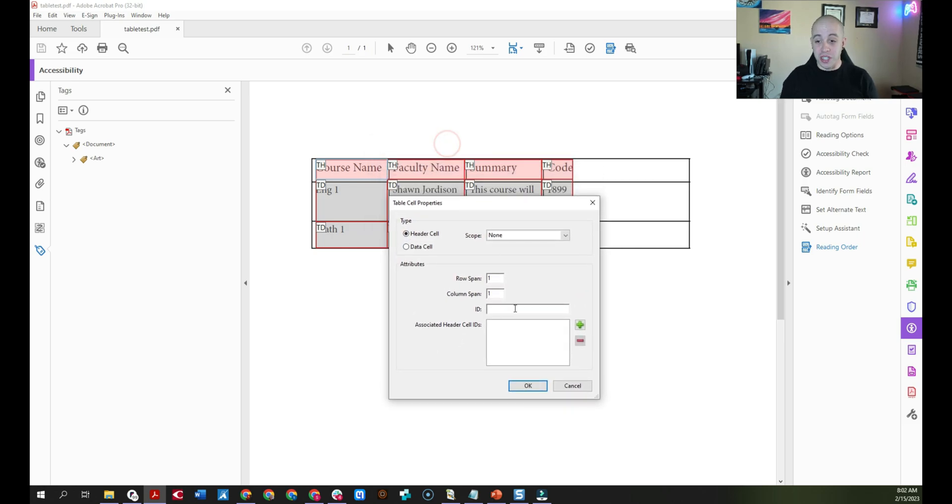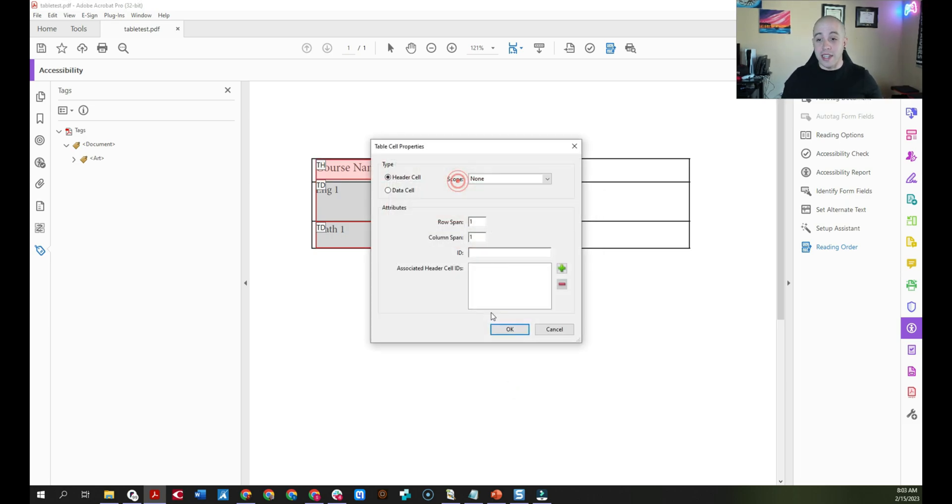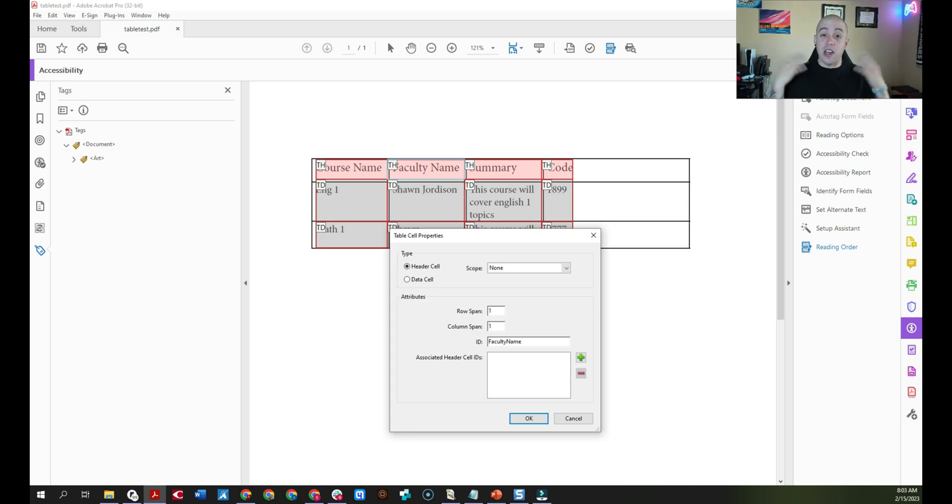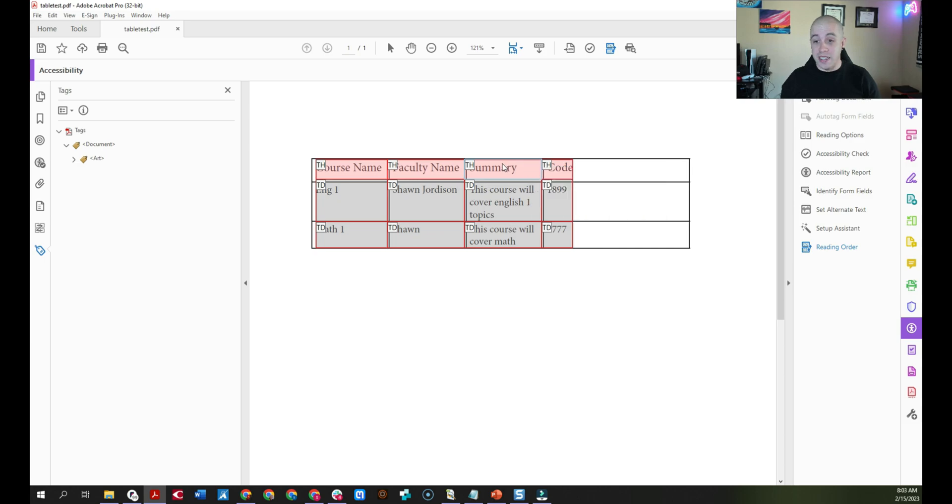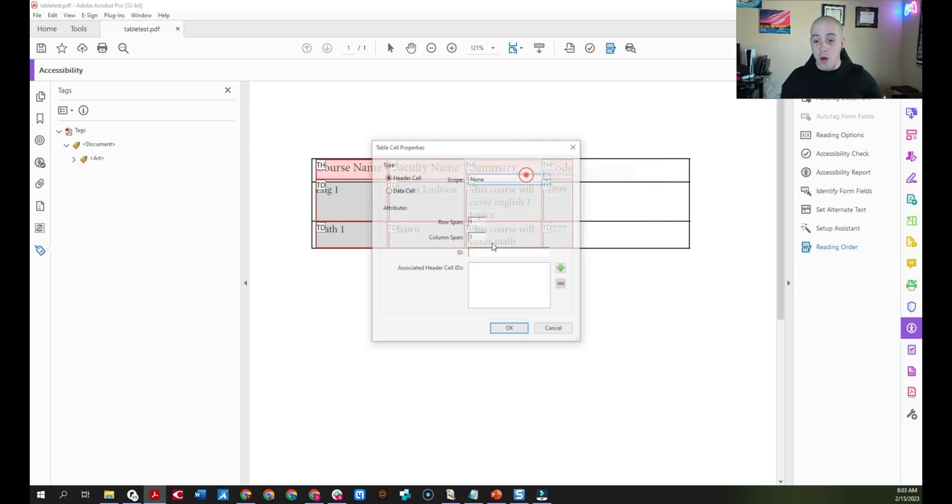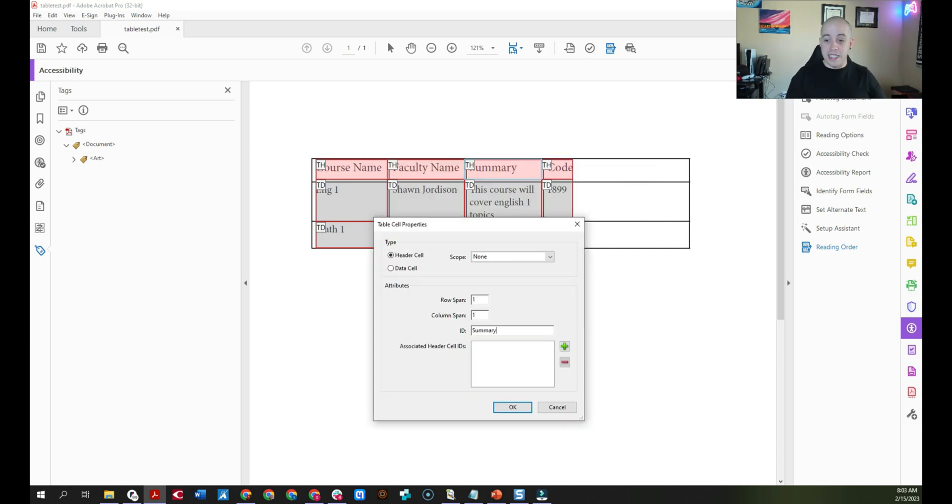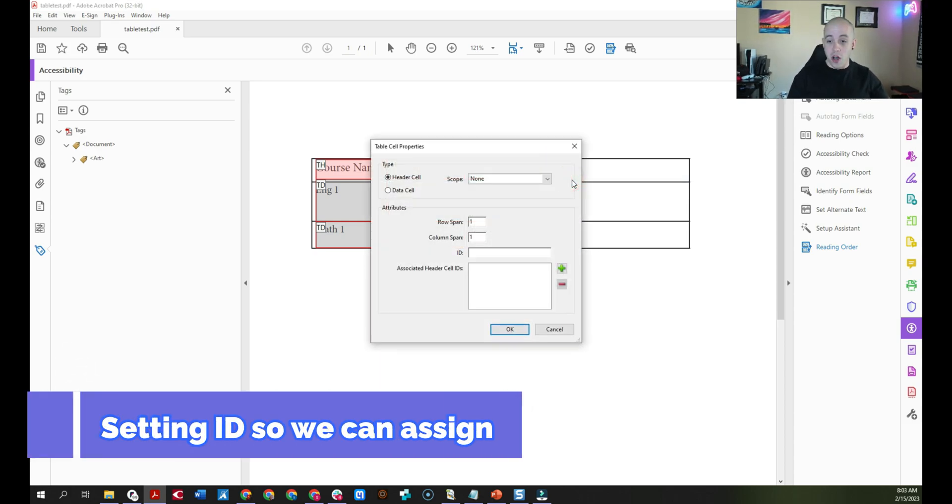Additionally, I could type in my own name, like course name, select okay. We can right-click table cell properties and let's add in another ID, faculty. Now this is particularly useful if you have a complex table or for the most part, you can just do the auto-generated header cell IDs. But let's keep going since we're this far in. The ID for this cell will be summary, and the final ID will be code.